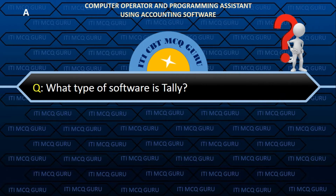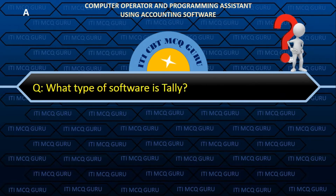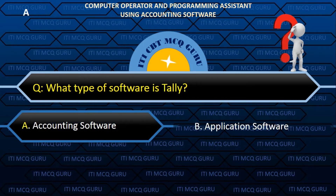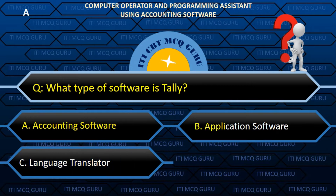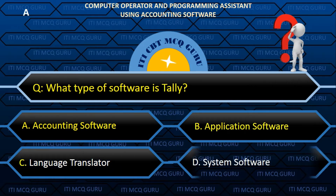What type of software is Tally? A. Accounting software.